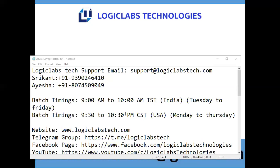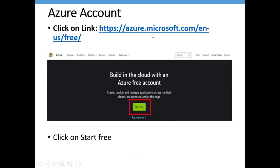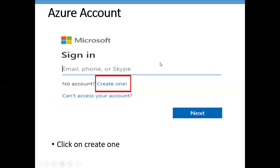To create your Azure account, you can use any of your personal email addresses — don't use your official email. It can be Gmail, Yahoo, Outlook, Hotmail — any of your personal email will work. To create your Azure account, go to the URL mentioned in the PPT and click on 'Start Free.' You'll be taken to the Azure login page.